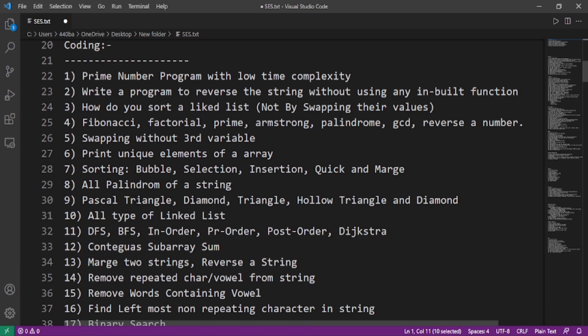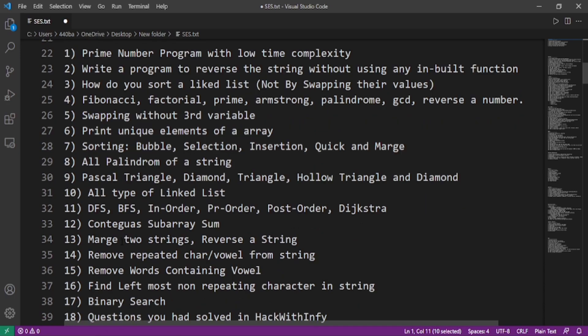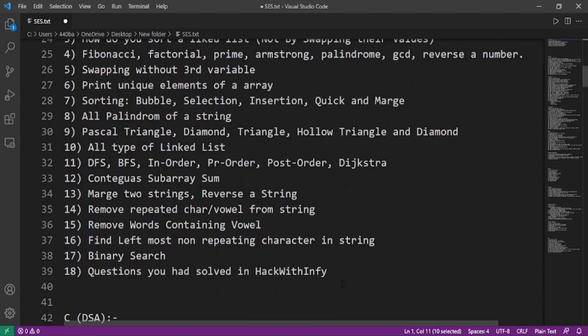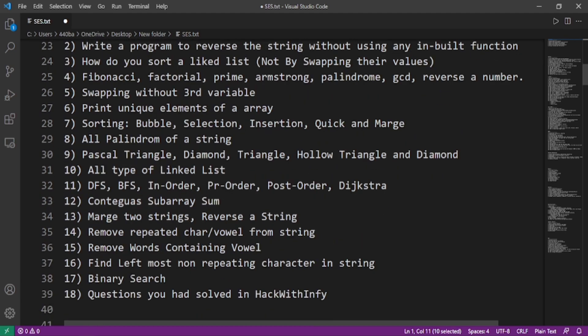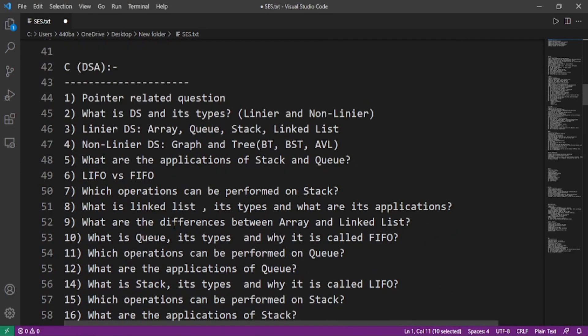Sorting: bubble sort, selection sort, insertion sort, quick sort, and merge sort. All palindromes of a string, Pascal triangle, diamond triangle, hollow triangle and diamond, all types of linked list code, BFS, DFS, inorder, preorder, postorder traversals and Dijkstra algorithm, contiguous subarray sum, merge two strings, reverse a string, remove repeated characters or vowels from a string, remove words containing vowels, find leftmost non-repeating character in a string, binary search, and questions you had solved in HackWithInfy 2021.